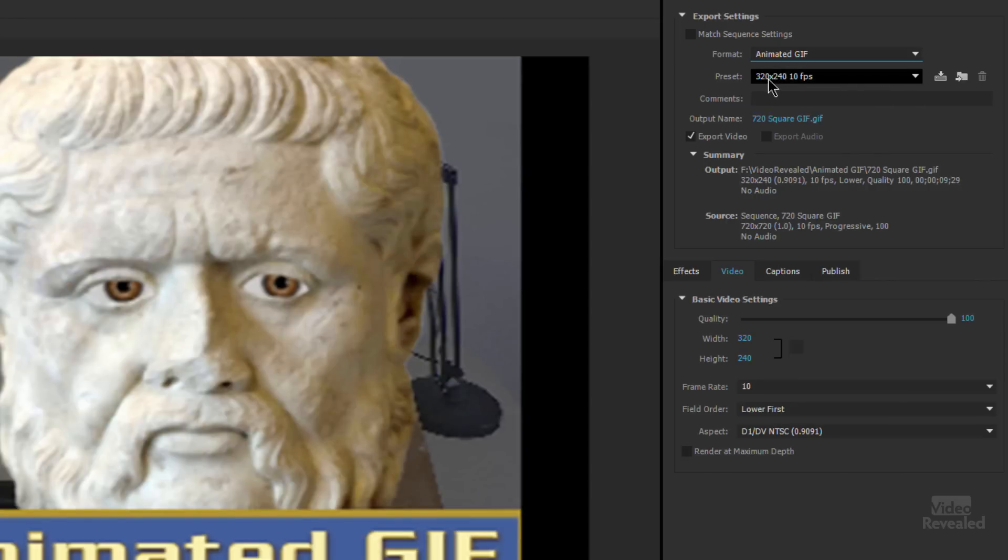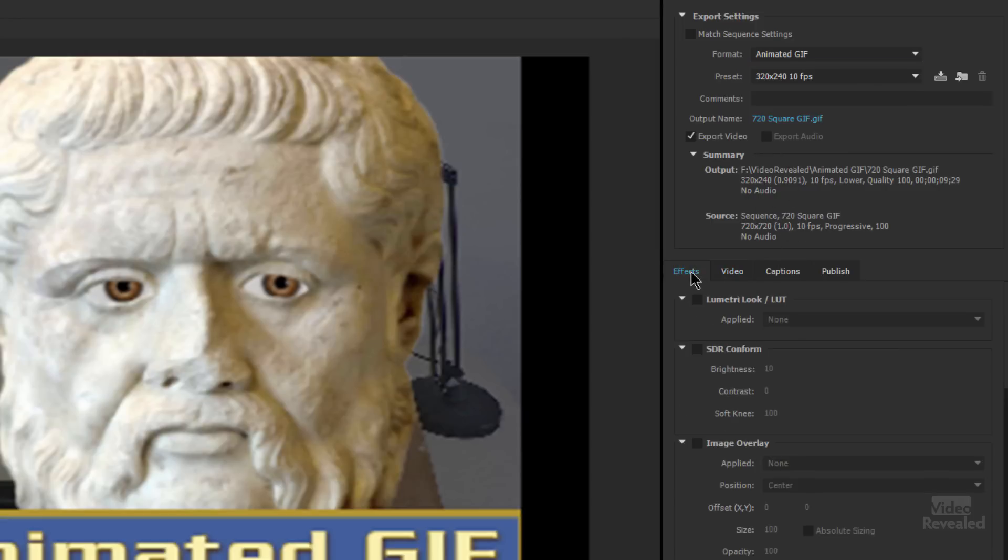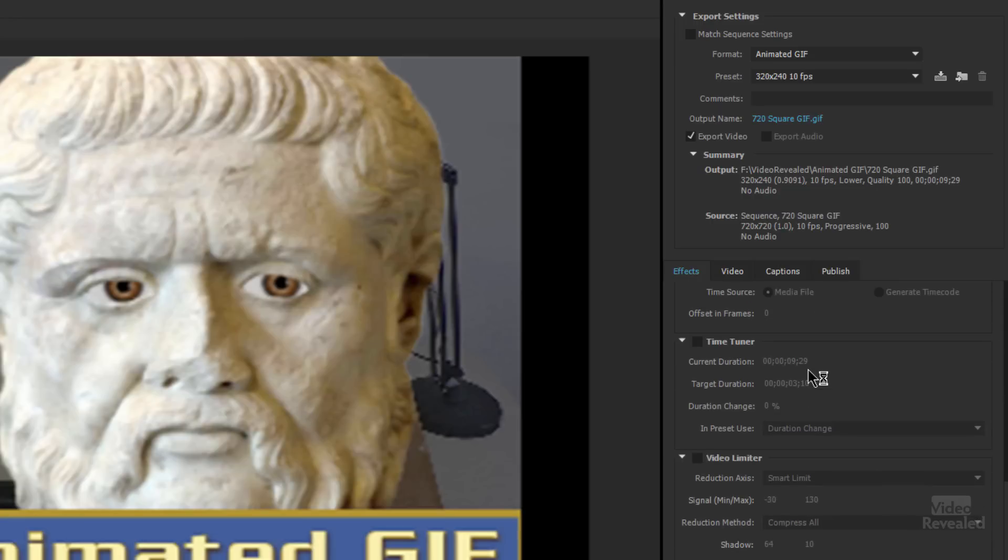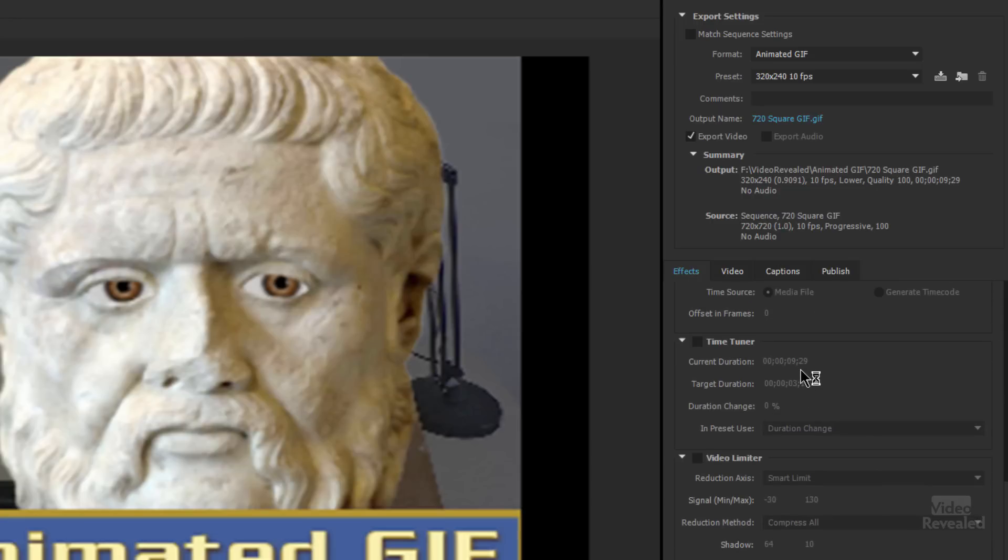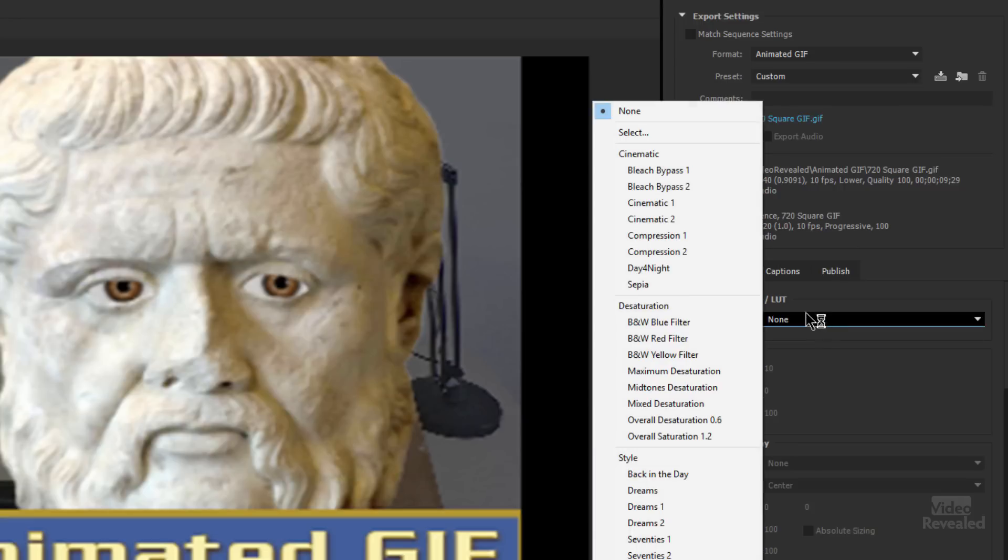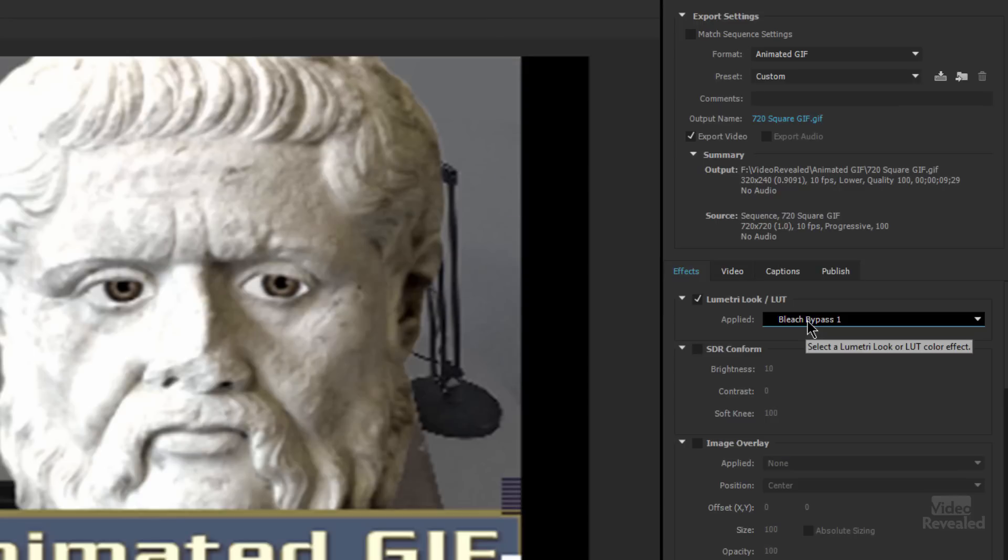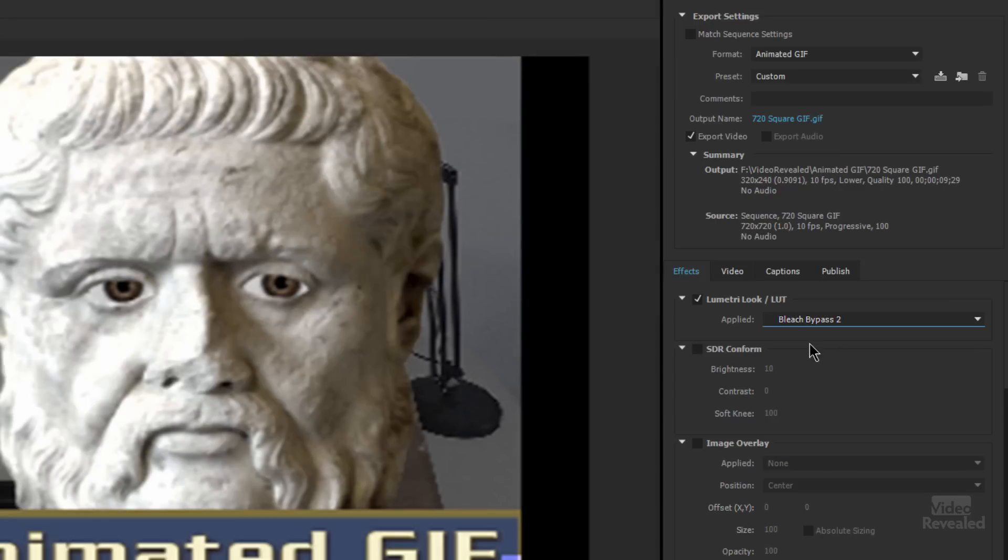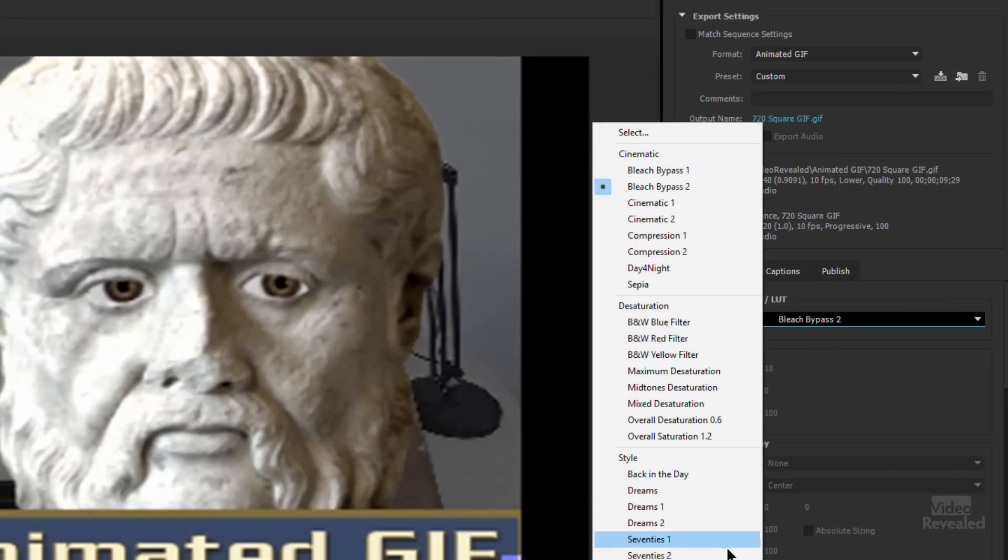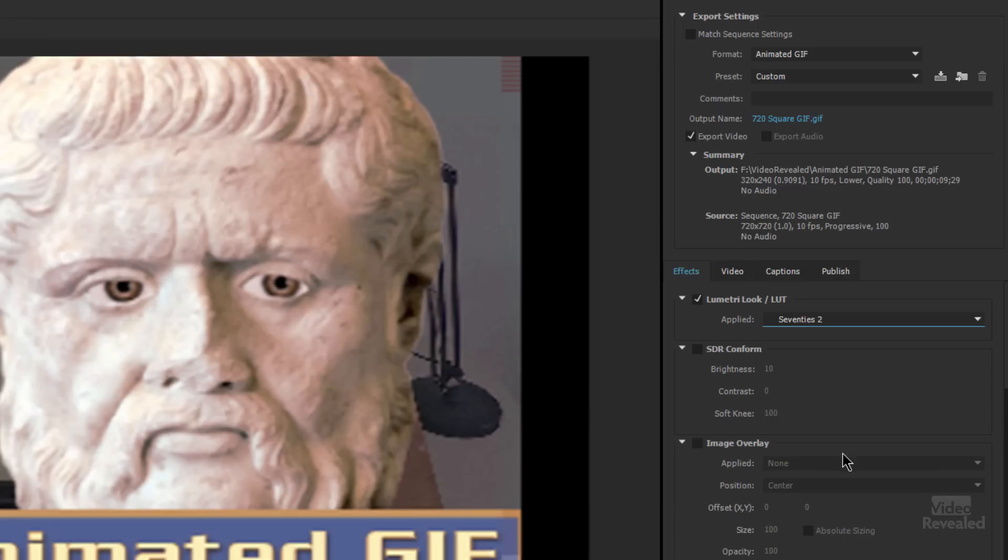The preset that it starts with is 320 by 240, 10 frames a second. But you can change anything that you want down here. For instance, audio is turned off because GIFs don't support audio. We can go into the Effects and although we can put image overlays and things like that, the only one I find useful is maybe turning on some of these lookup tables or Lumetri looks, anything that you may have loaded in here. Let me just grab a 70s look on this.